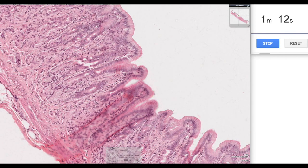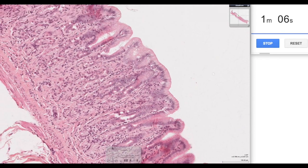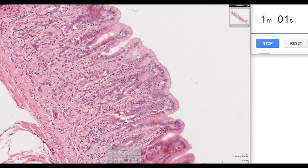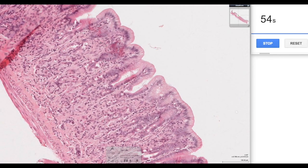We also see down at the base some evidence of other cell types called chief cells, which are responsible for the secretion of the inactive form of pepsin, known as pepsinogen. Here we have more complex-looking glands with less lamina propria in between them, so now we're in what we call the body or the fundus of the stomach.